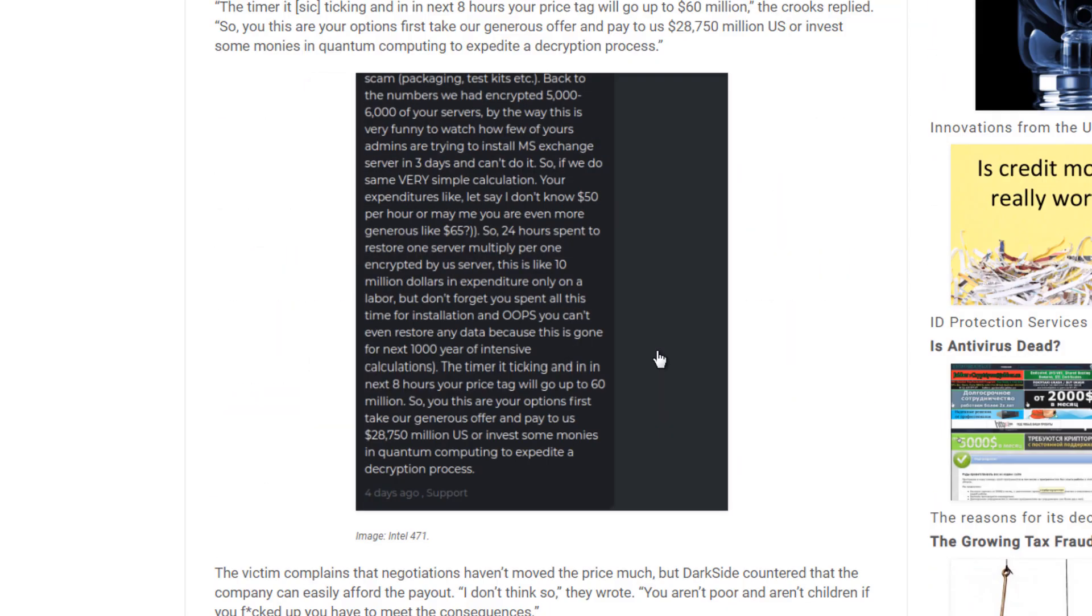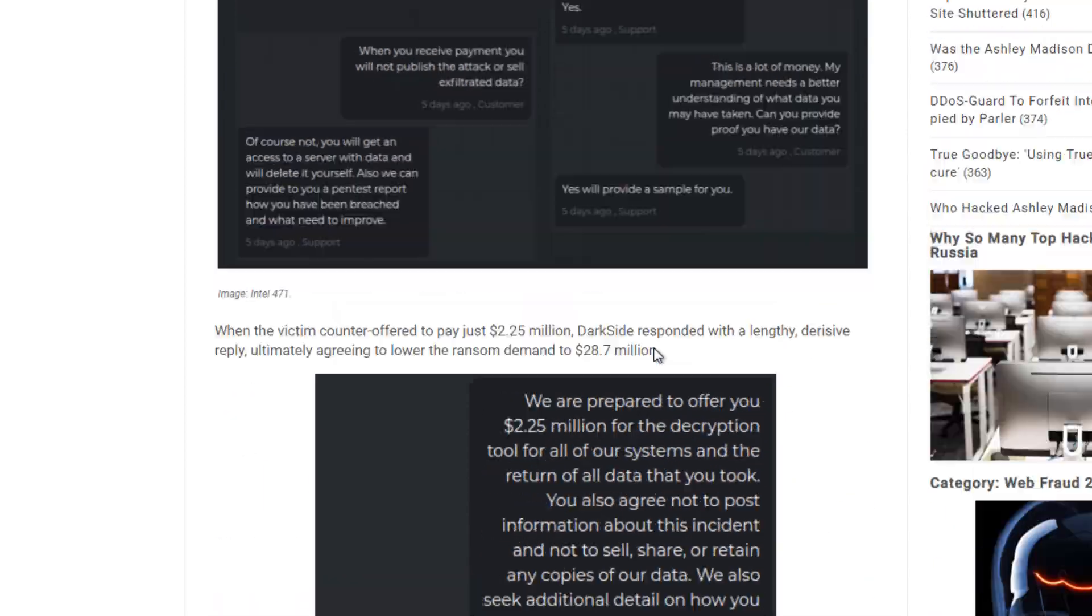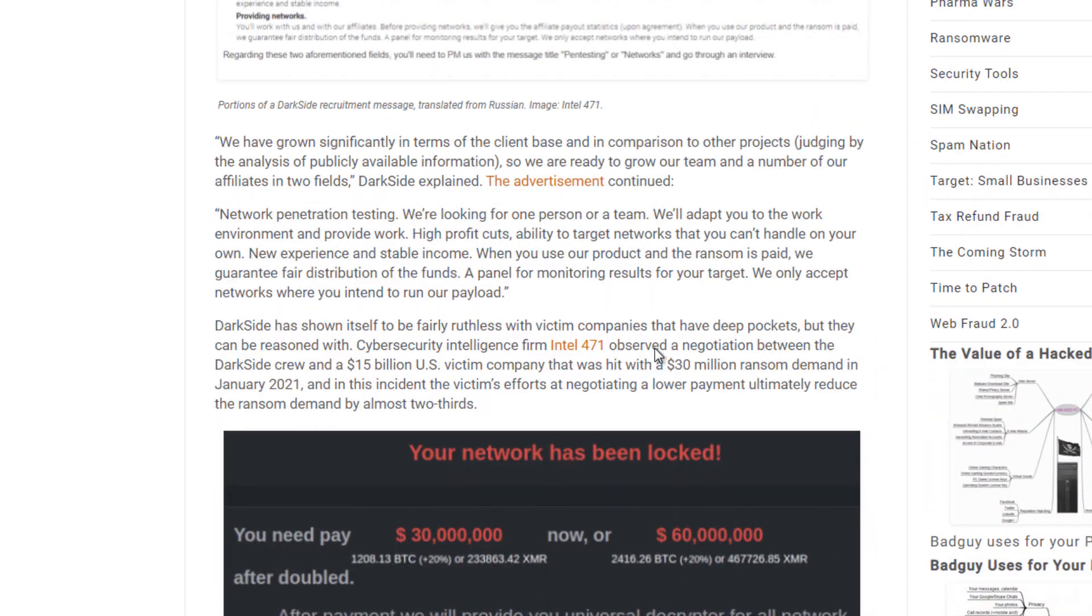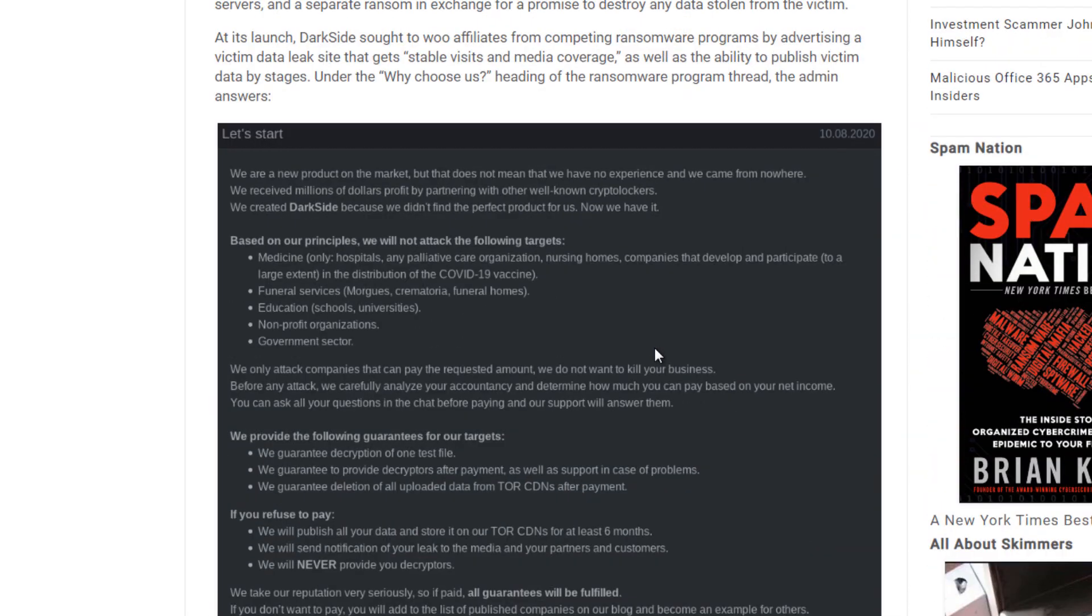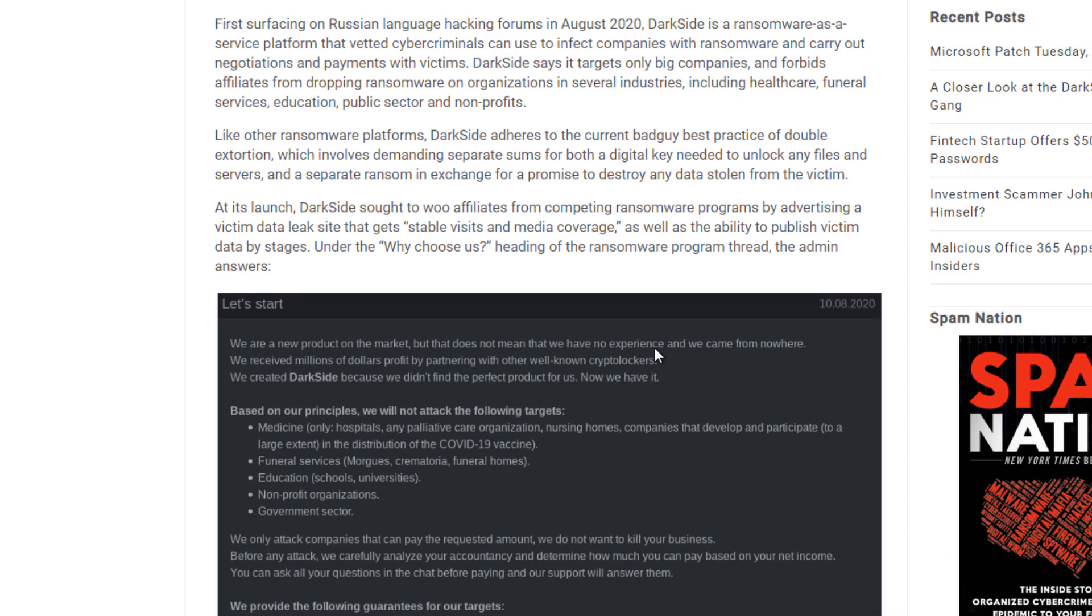It's a little funny to me that this company states that they are not trying to harm individuals or affect society. However, there's not really a one organization or company that you can encrypt that won't affect somebody in some way.